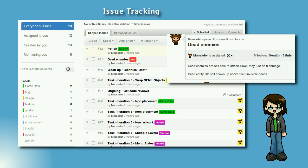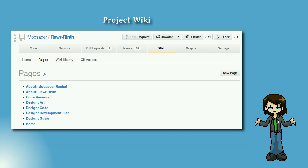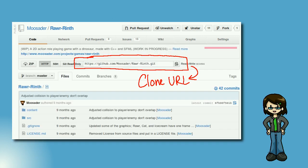Under issues, you can see the to-do list I had set up for different features I wanted to get done. Under wiki, you can view some information I wrote about the project. On the main page of this GitHub project, you will see a link that will allow you to clone this repository onto your own computer. You can make changes to my code and commit to your own fork, but you cannot commit to the original repository unless I give you that access.